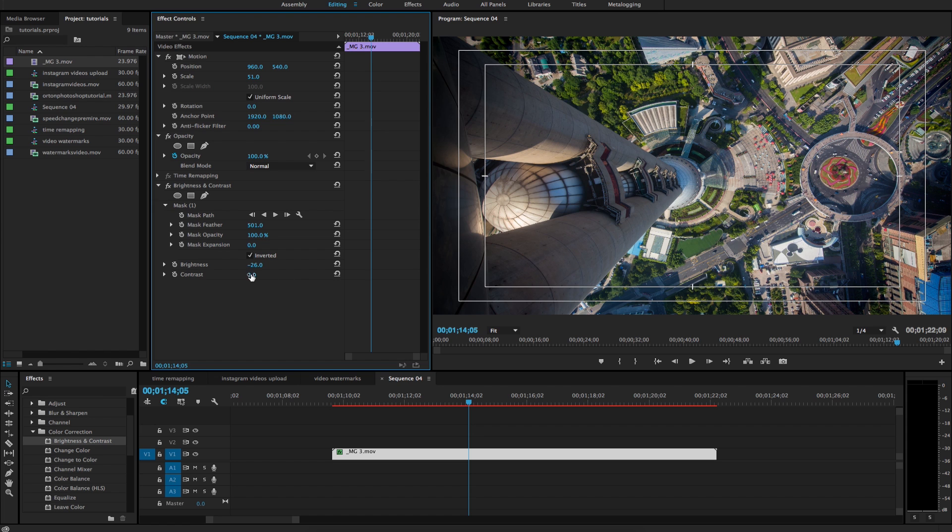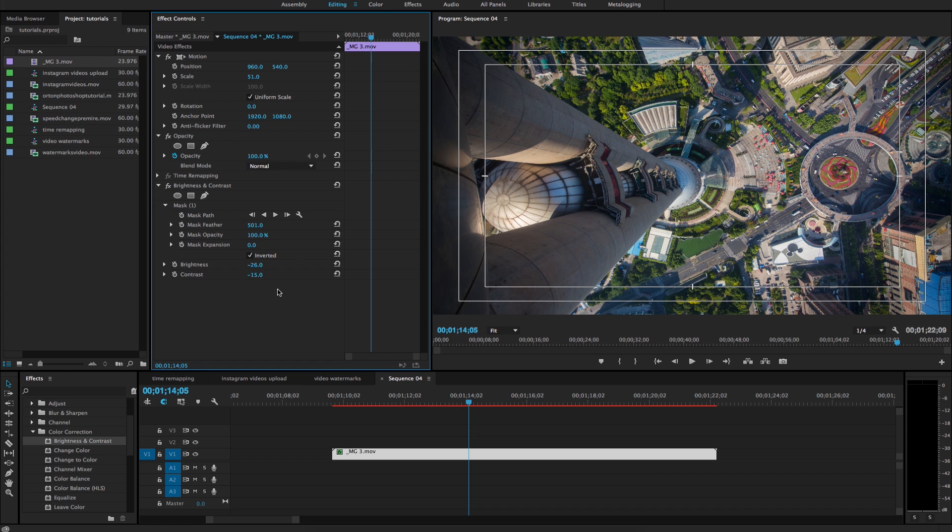So sometimes I'll take this value and bring this down with the brightness. And you can go as far as you see fit with these two values.